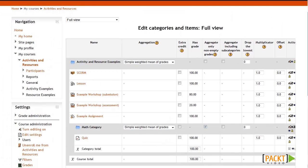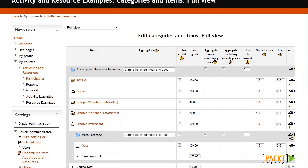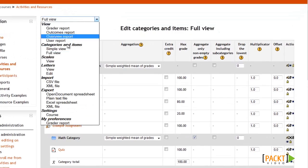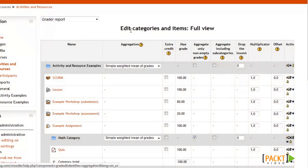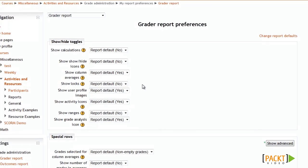Now that I've added my grade category and configured the aggregation methods, I can go back to the Grader Report. But you may want to change how your gradebook looks and what kind of options you have displayed. To do that, go back to the drop-down menu and select My Preferences for the Grader Report. From here you have several options that will allow you to customize the look and feel of the Grader Report. To change the look of the gradebook, use these drop-down menus to change settings, then click the Save Changes button.